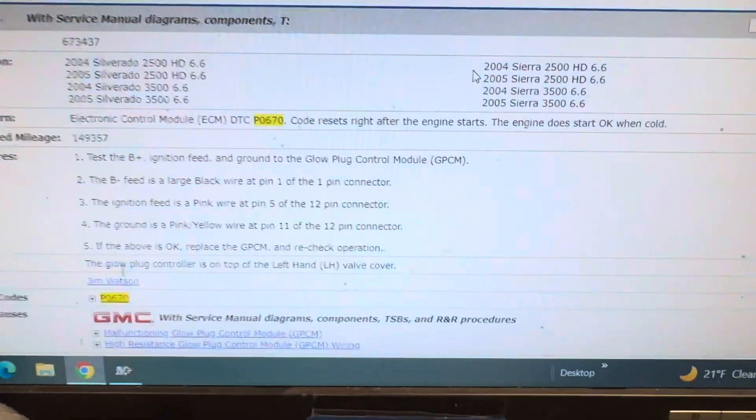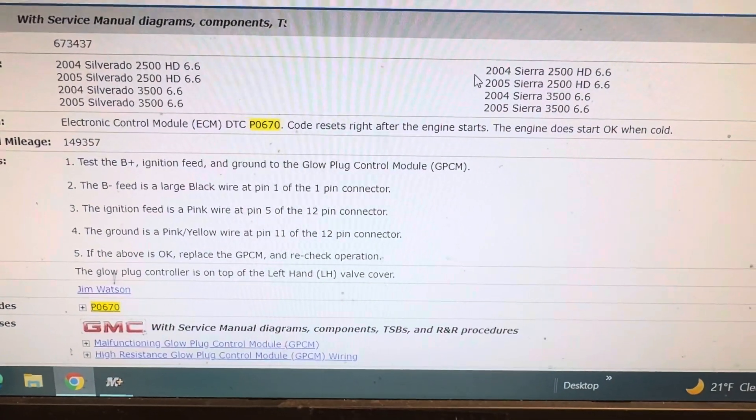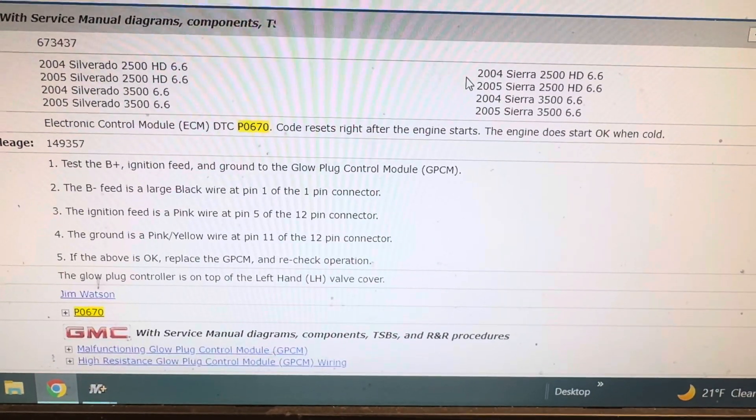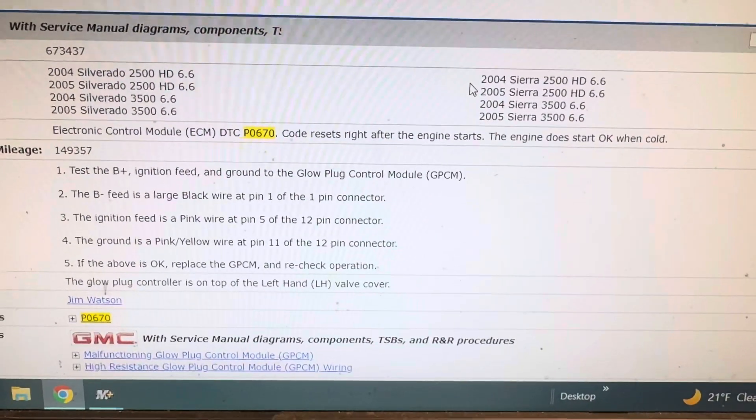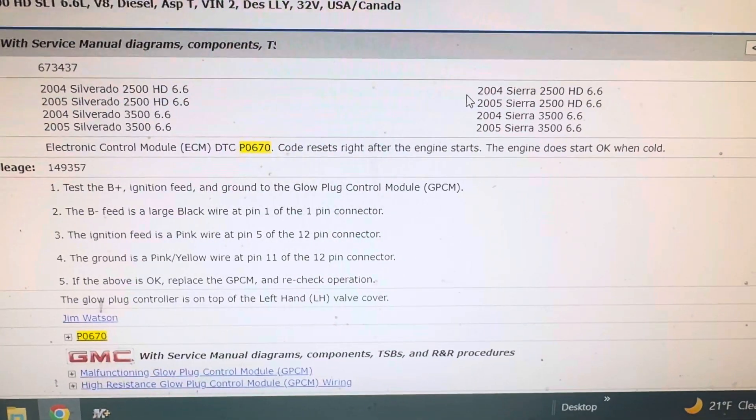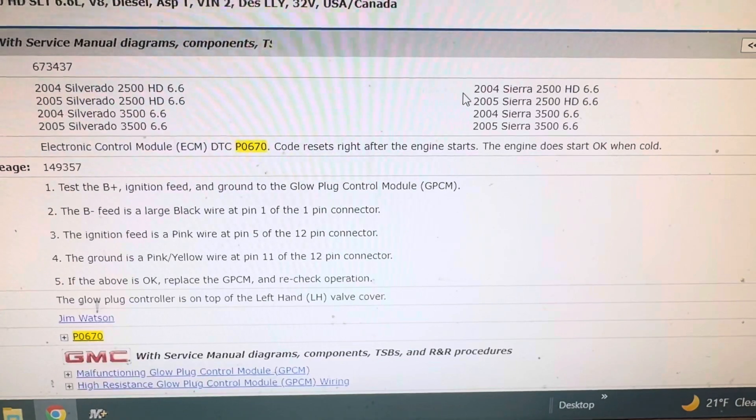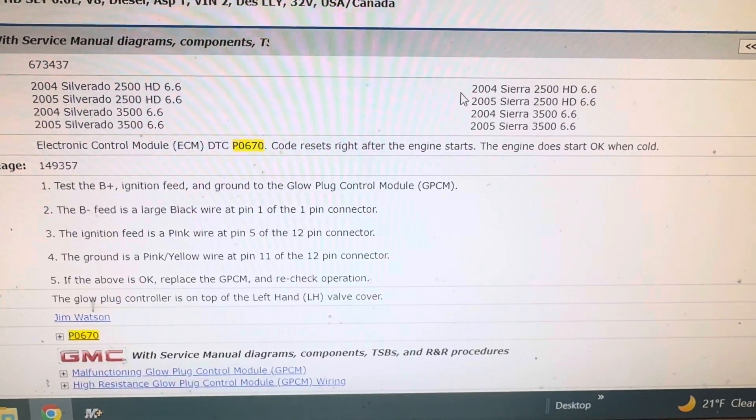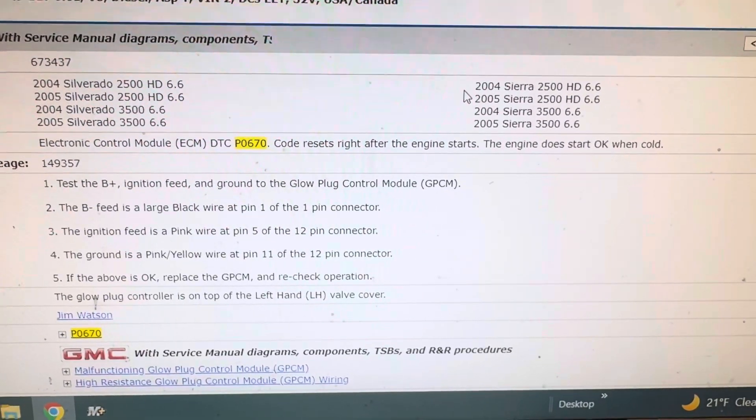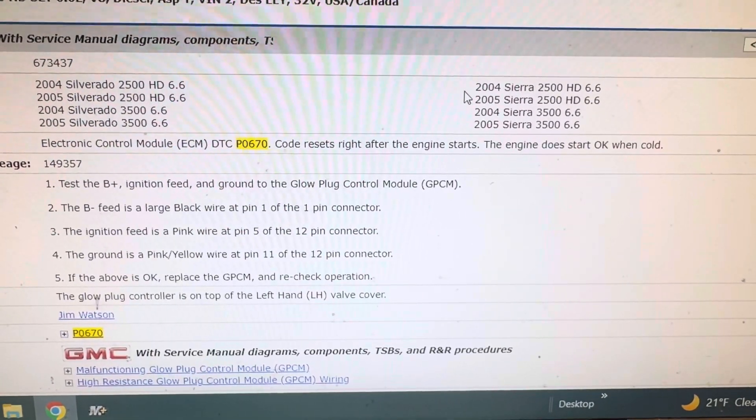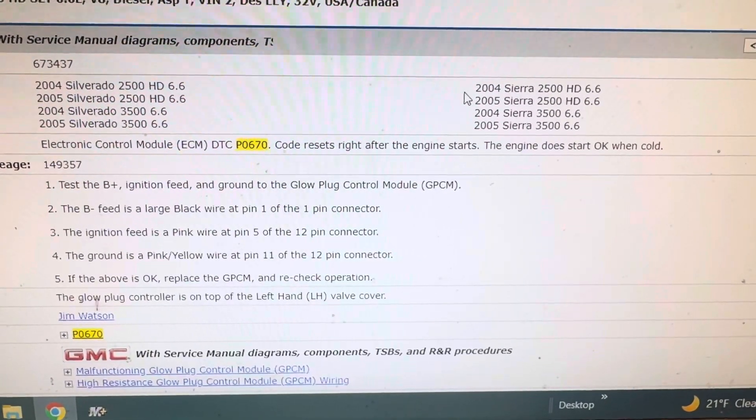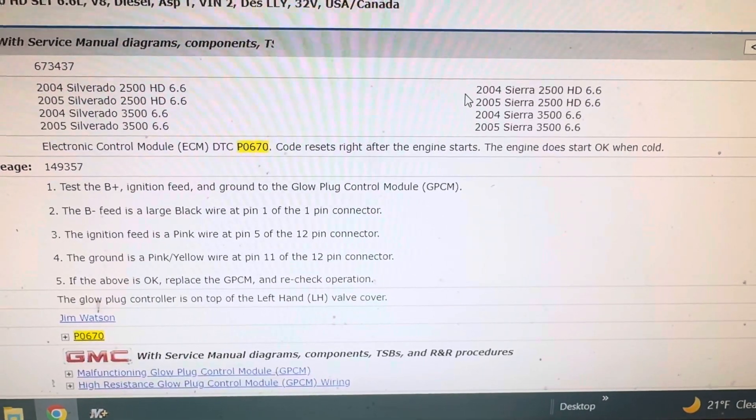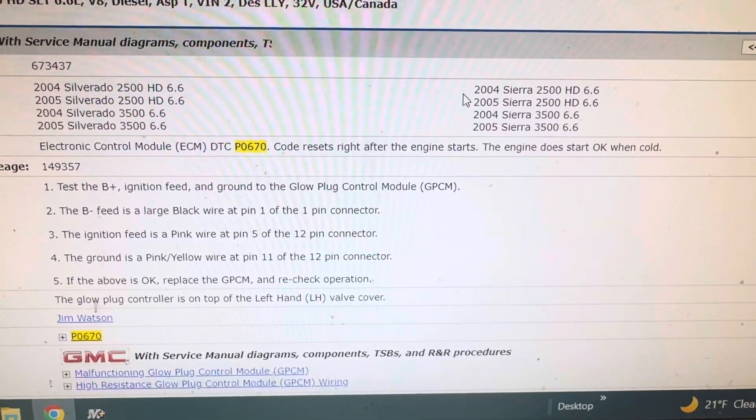But anyways, all you need to know is what you need to know. And here is, we pay a lot of money for this, but if you want to just screenshot that really quick, that is what they do to tell you to diagnose the glow plug controller being bad.